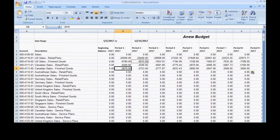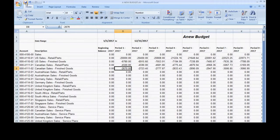I've entered some budget numbers and you'll notice that these are sales accounts over here. So they're normally credit balance accounts, so I'm going to want to enter the balance as a negative amount — you can see that here. So I'm going to go ahead and save this and then we'll import it into Dynamics GP.